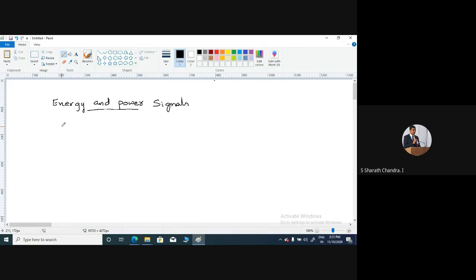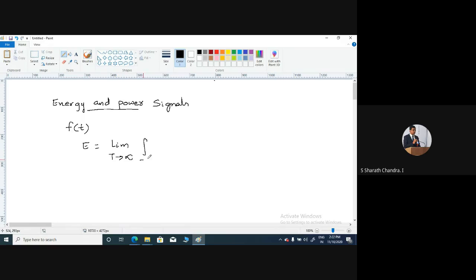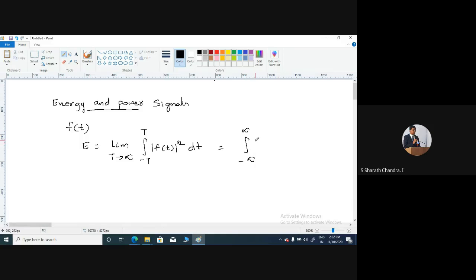Let us consider any continuous time signal f(t). The total energy of this continuous time signal f(t) is given by E, where E represents the energy of the signal. It is given by the limit as T tends to infinity of the integral from minus T to plus T of the magnitude squared, that is modulus of f(t) squared dt. In general terms, you can simply write this expression as the integral from minus infinity to infinity of modulus of f(t) squared dt.